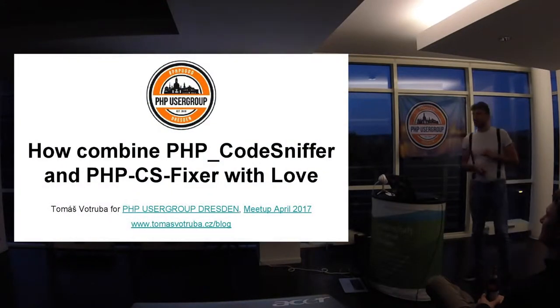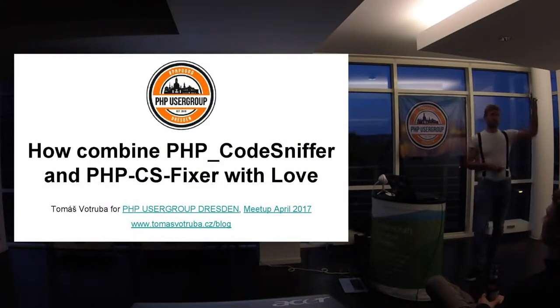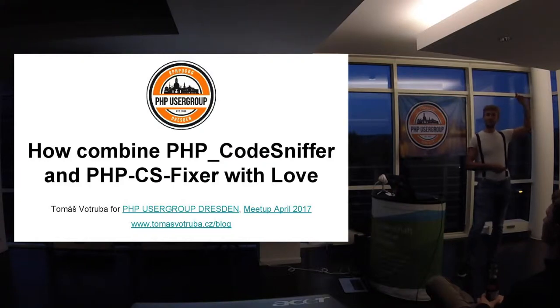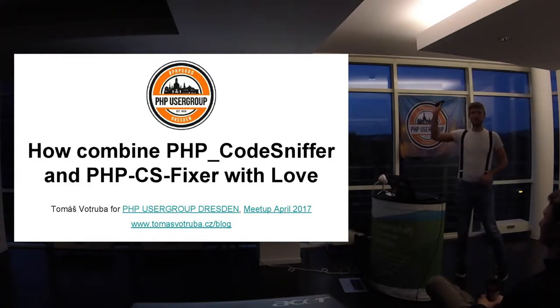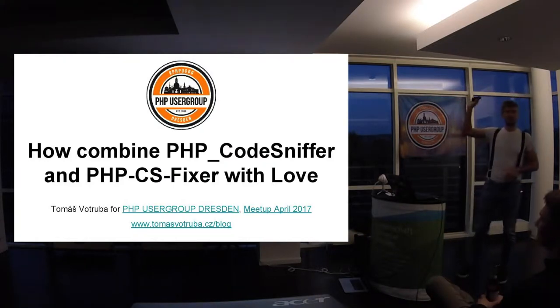Just curious, is anybody using PHP CodeSniffer and PHP CS Fixer? And both?